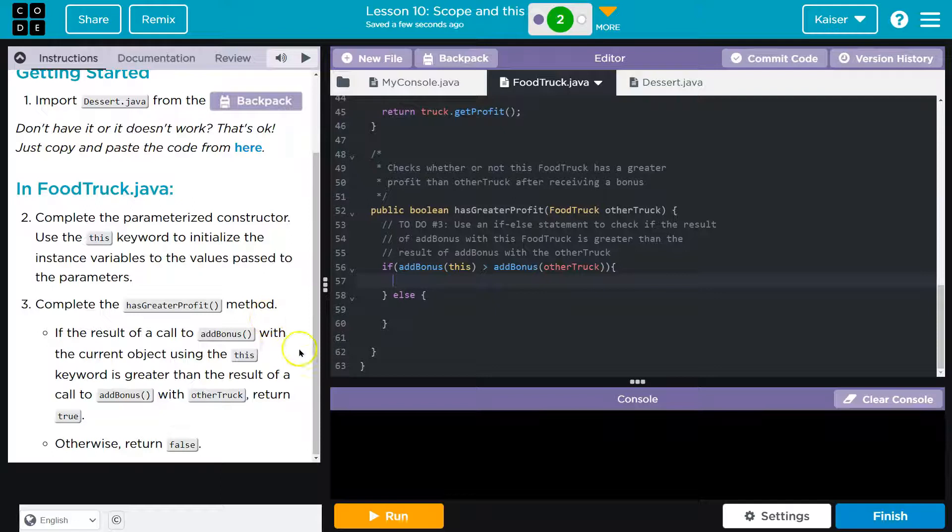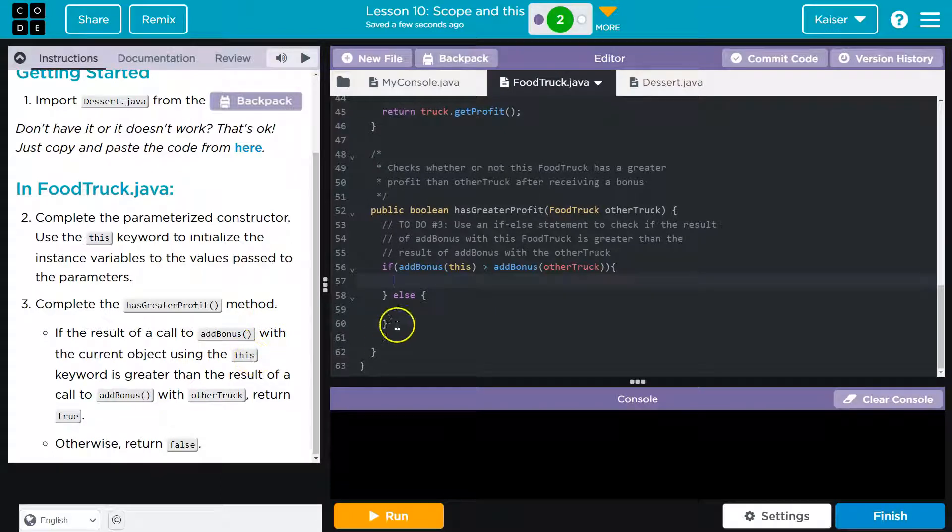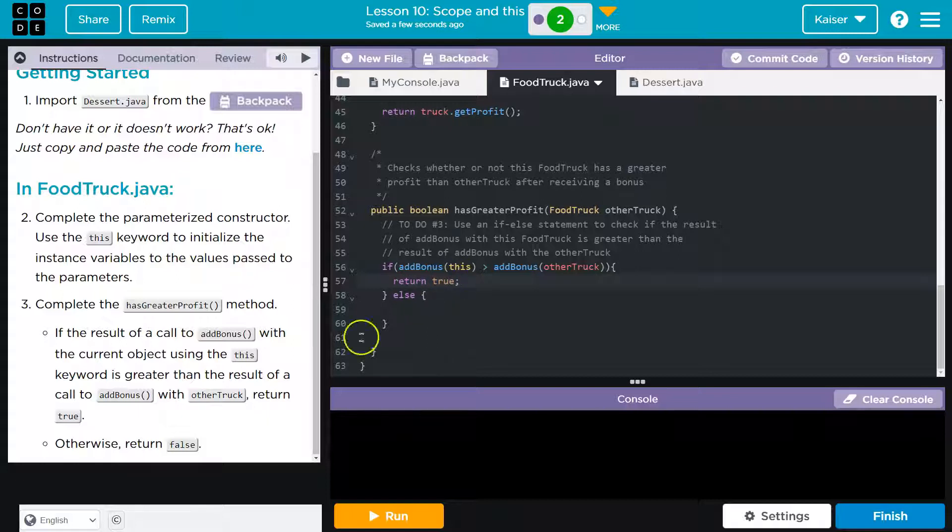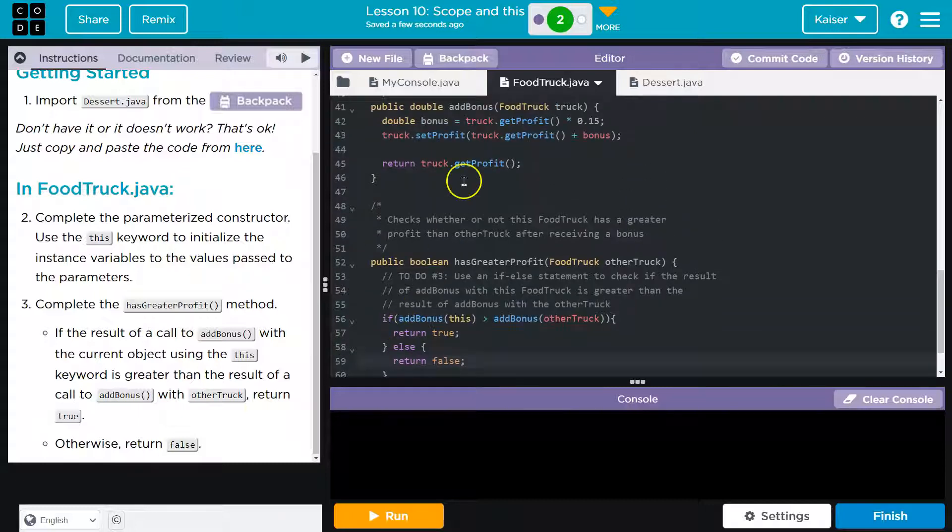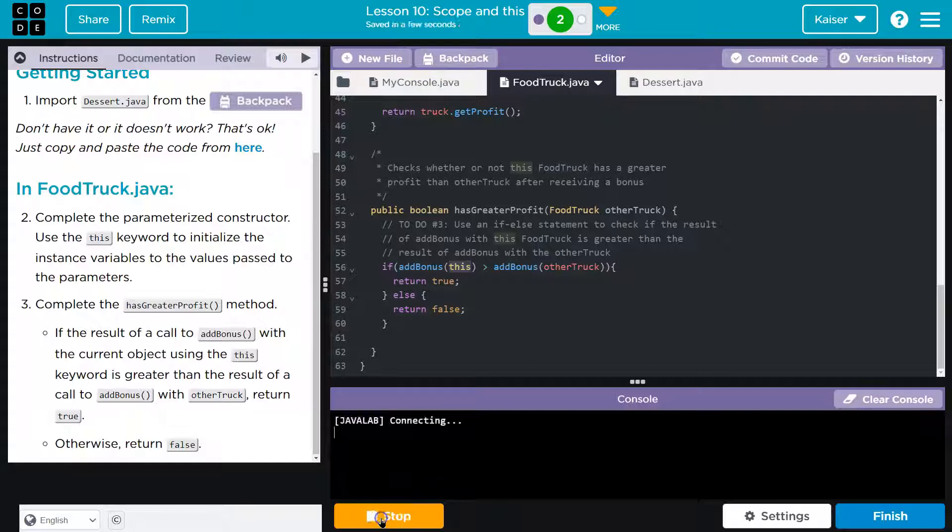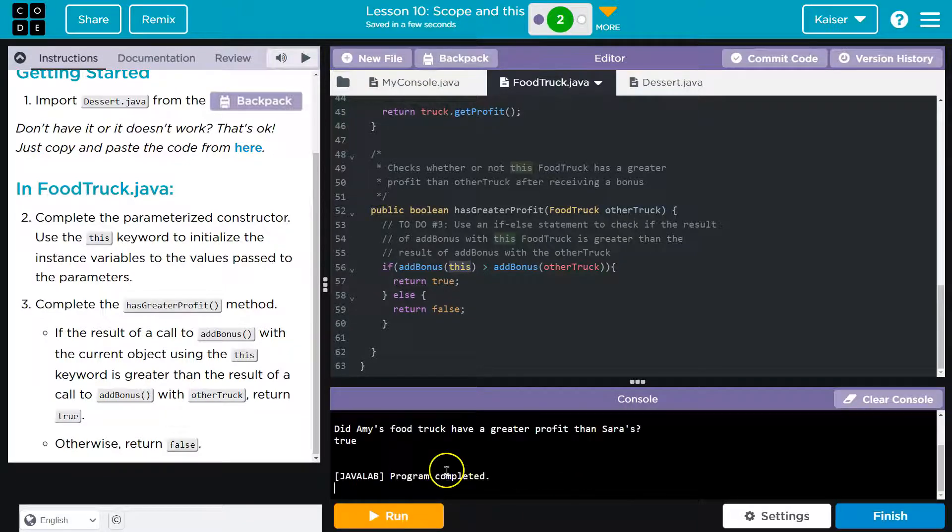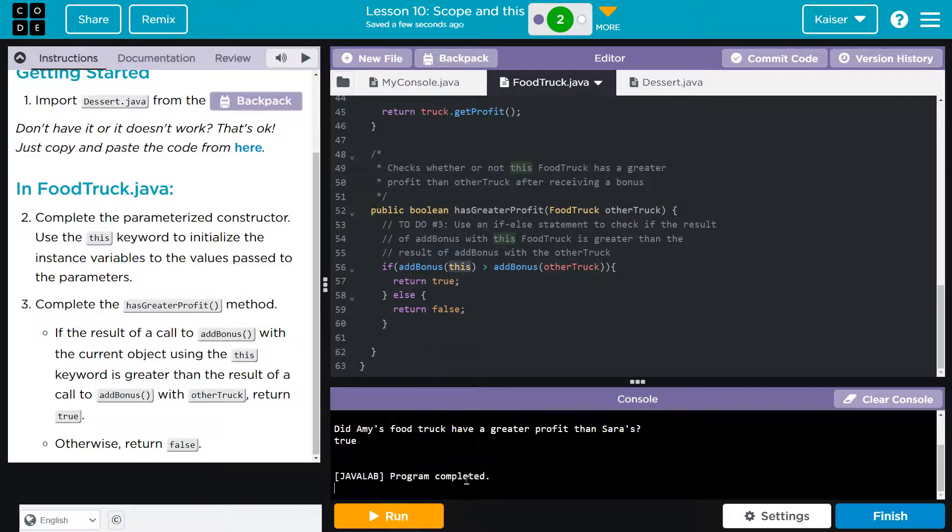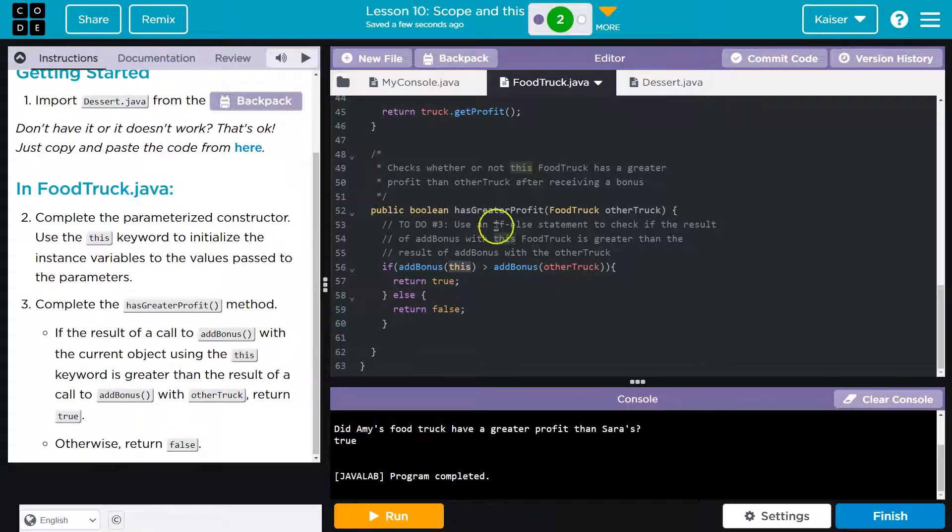If the result of call up with current uses return true. Then return true. Otherwise, return false. Interesting. We could use this else. That should do it, though. This is tricky. Let's give this a shot. So many of this is. Did Amy's food truck have greater than Sarah's true? That is looking awesome.